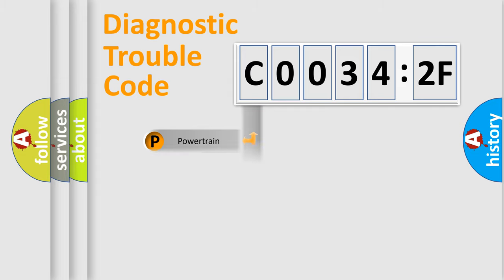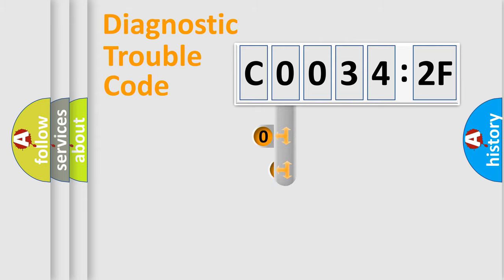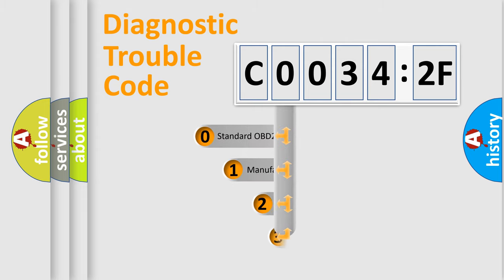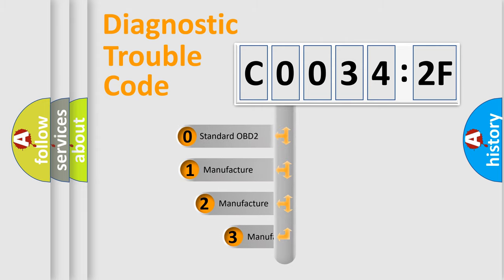Powertrain, Body, Chassis, and Network. This distribution is defined in the first character code.